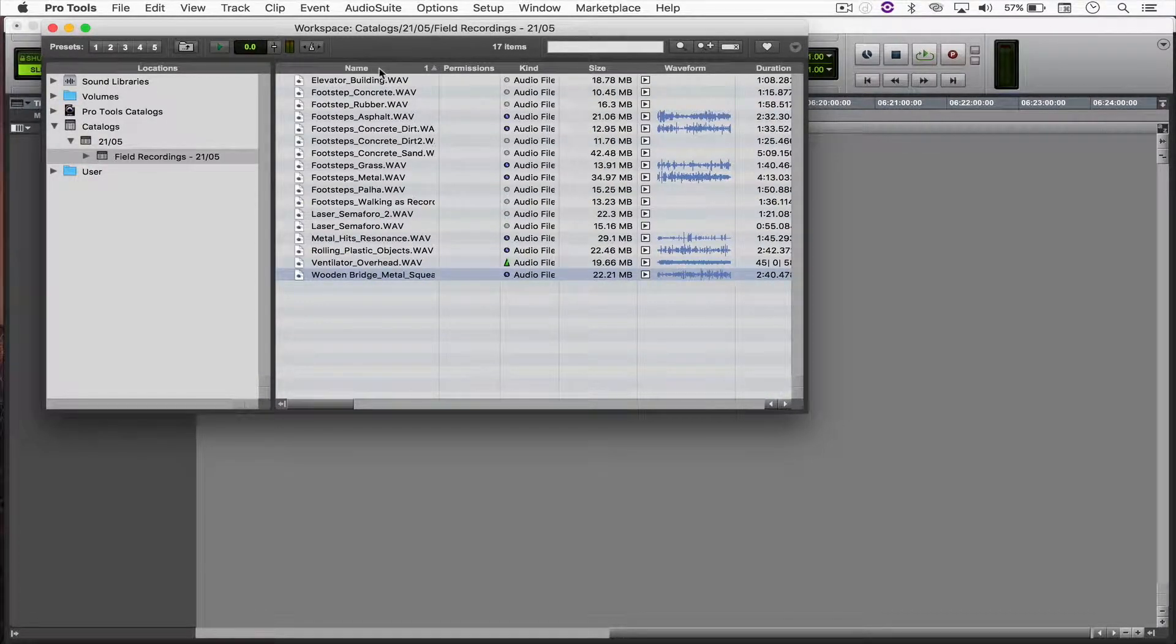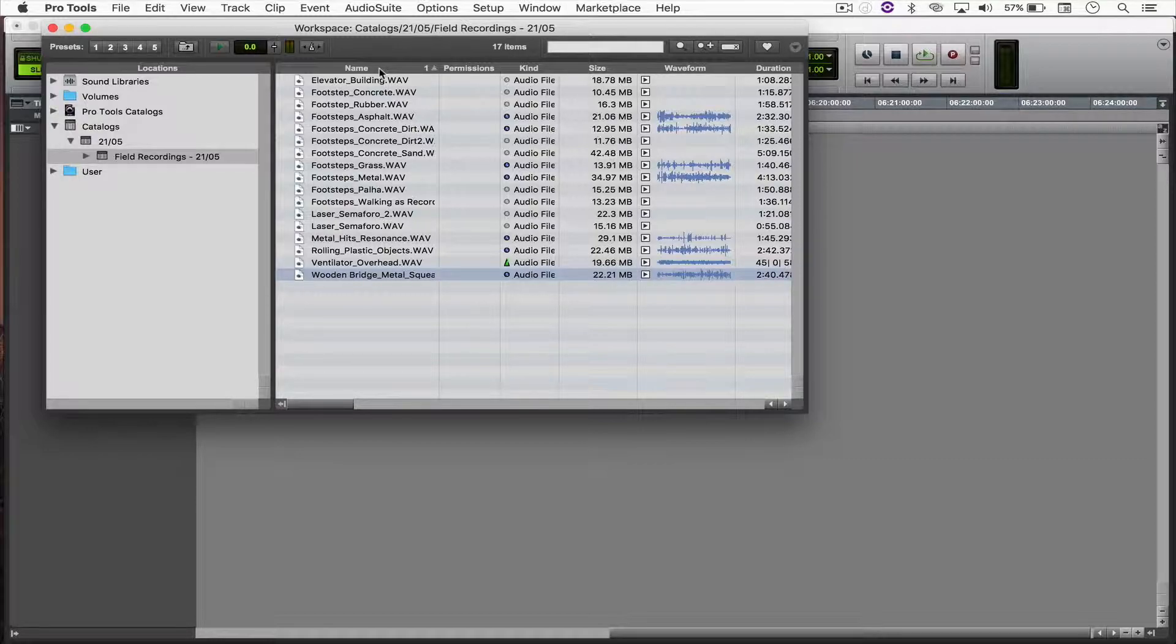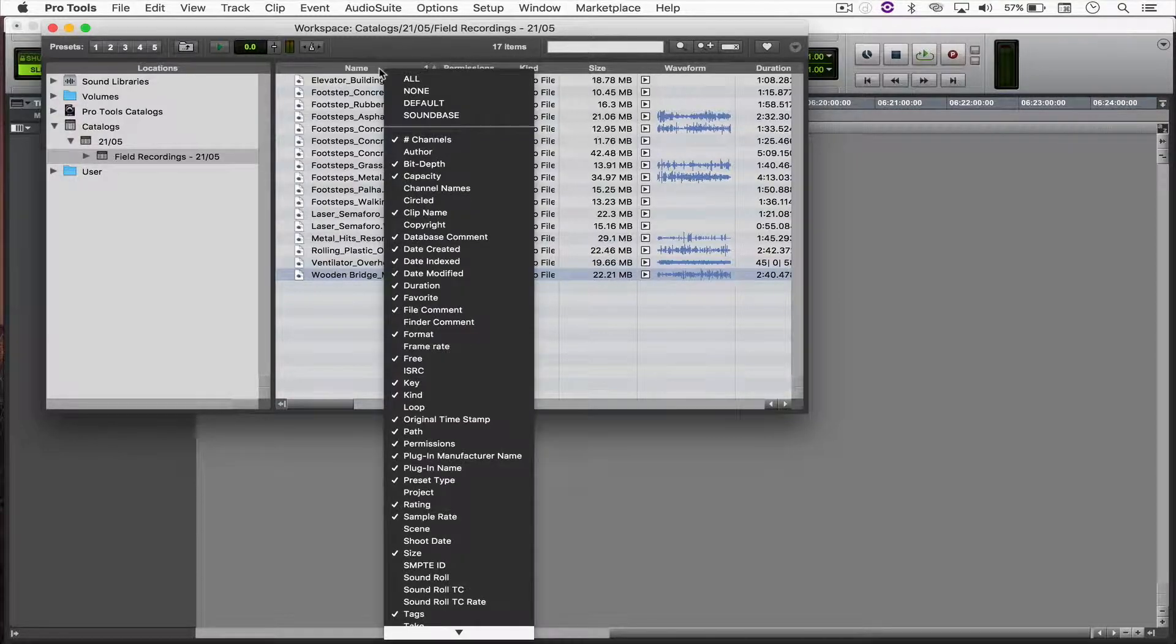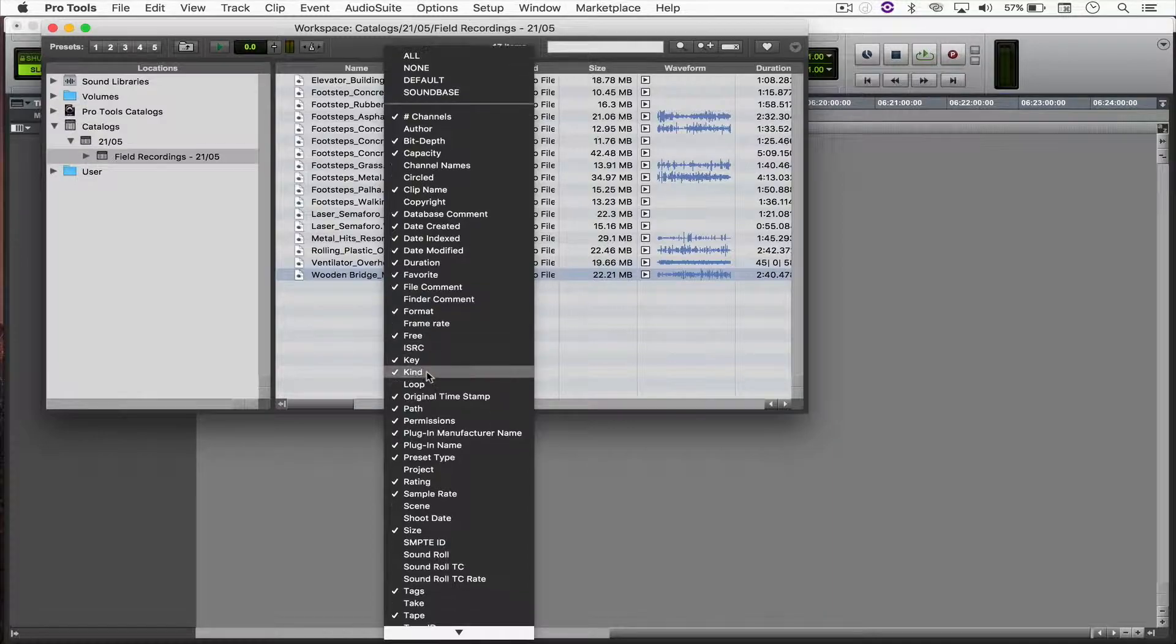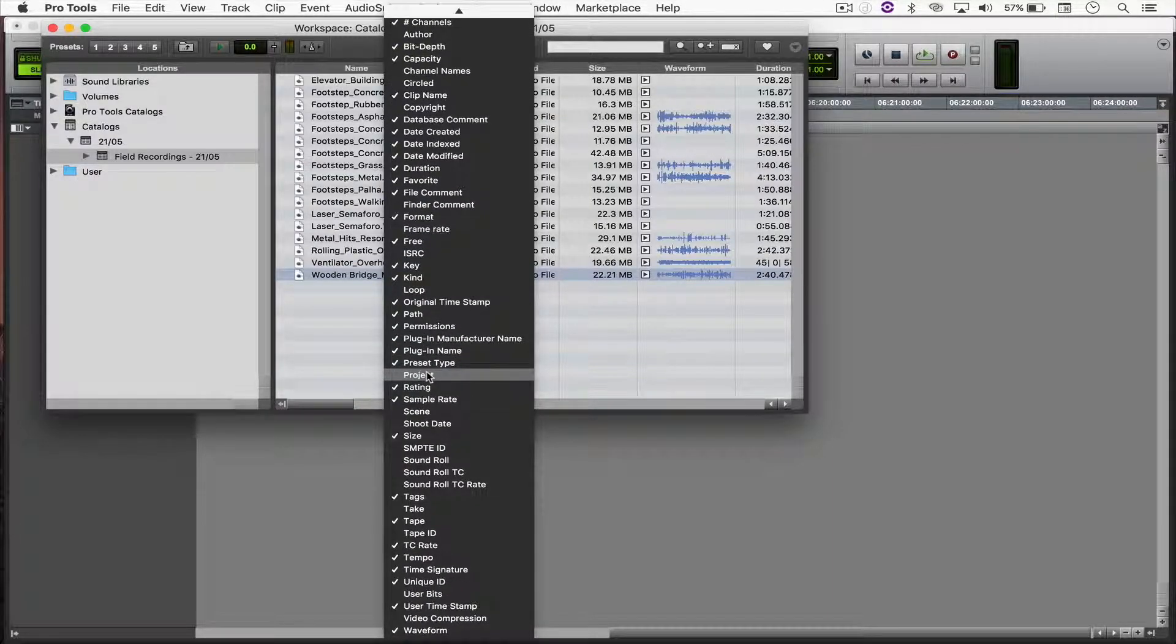And you can also modify which options you have here at the top, right-click it, and choose whatever you like. And that's pretty much it.